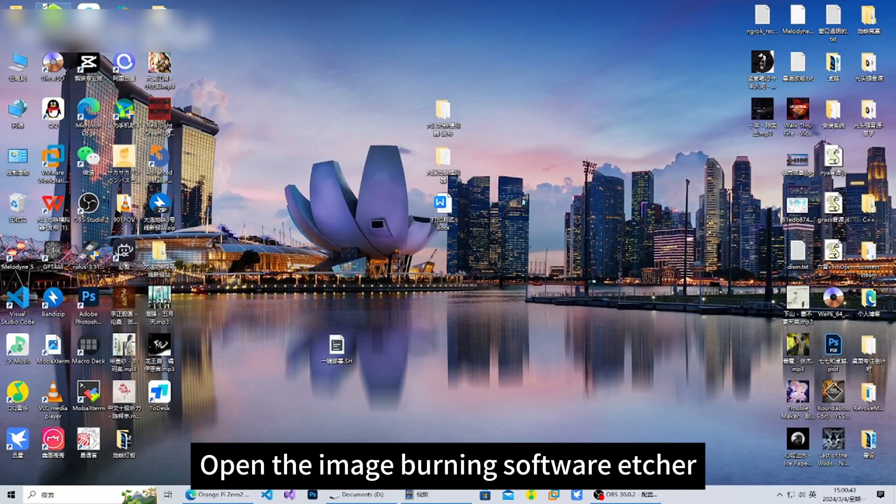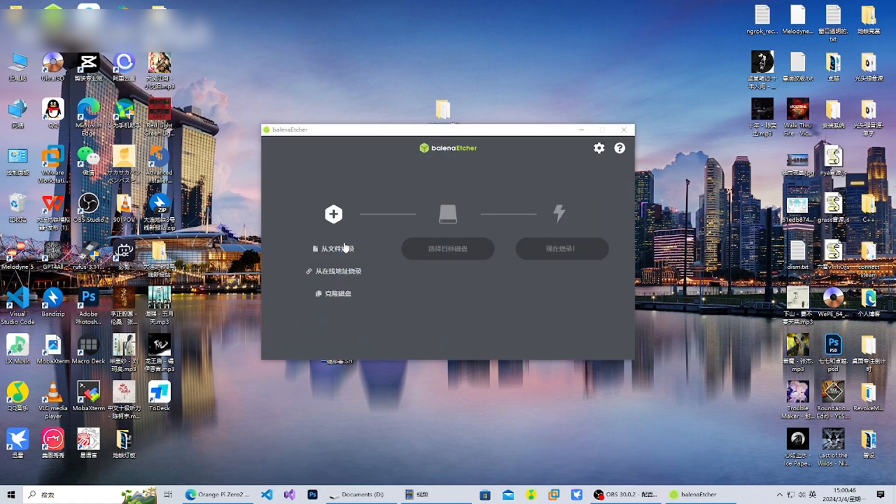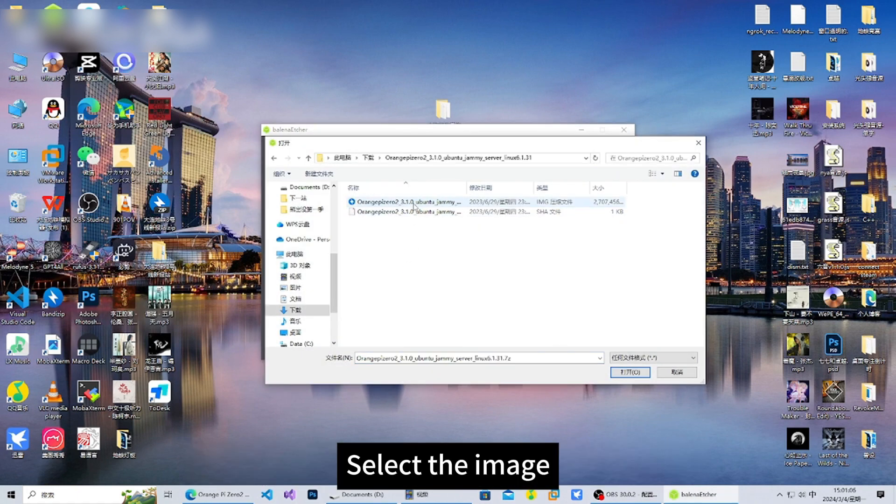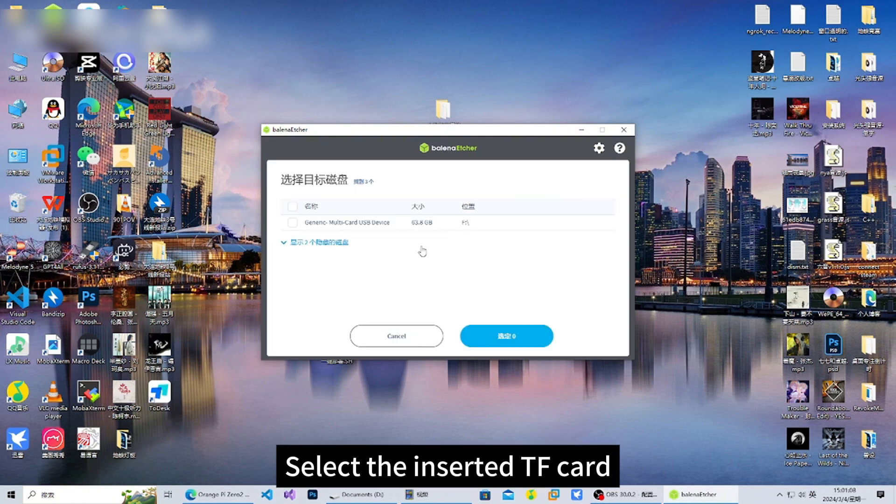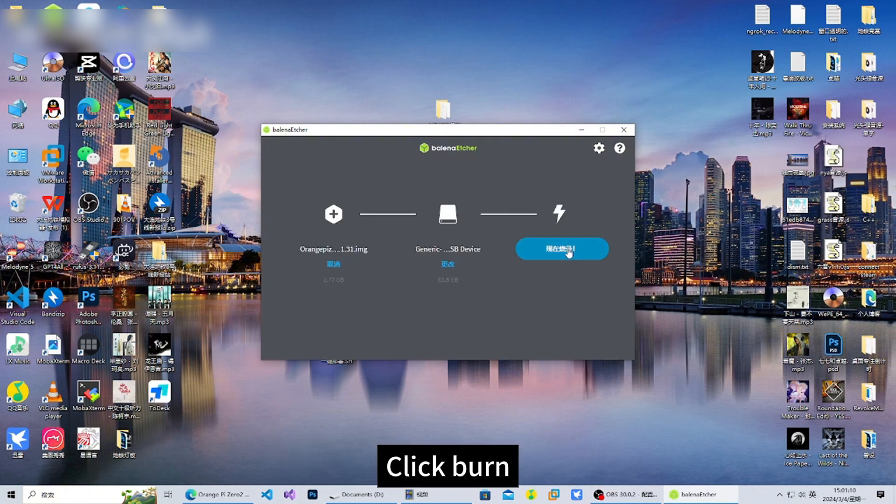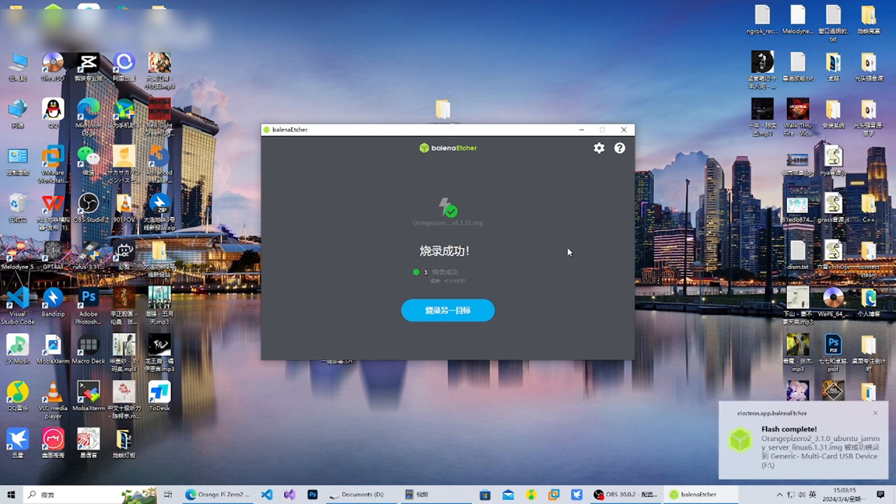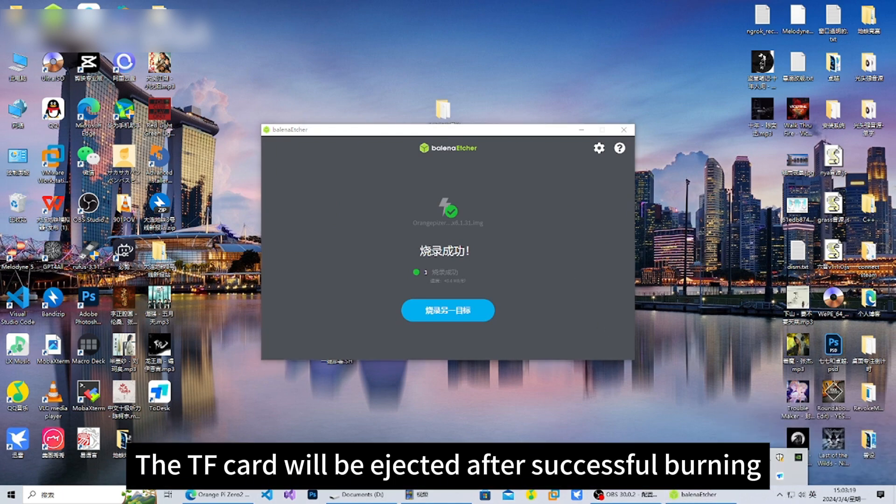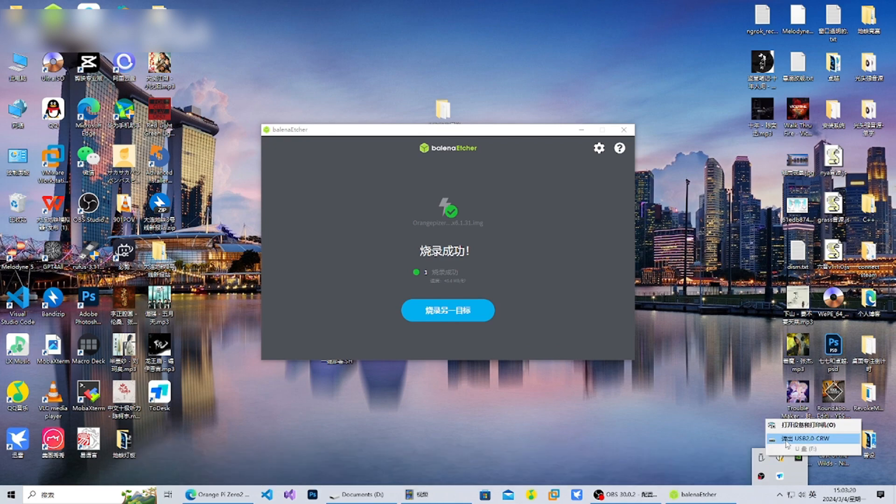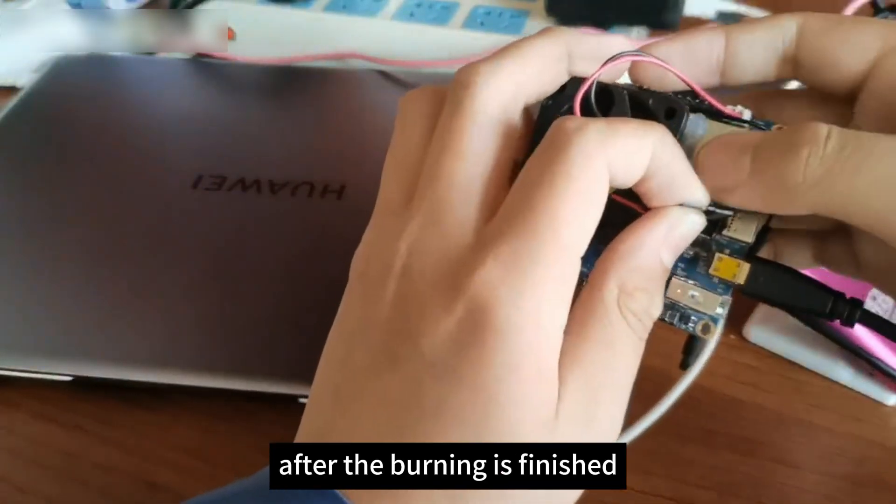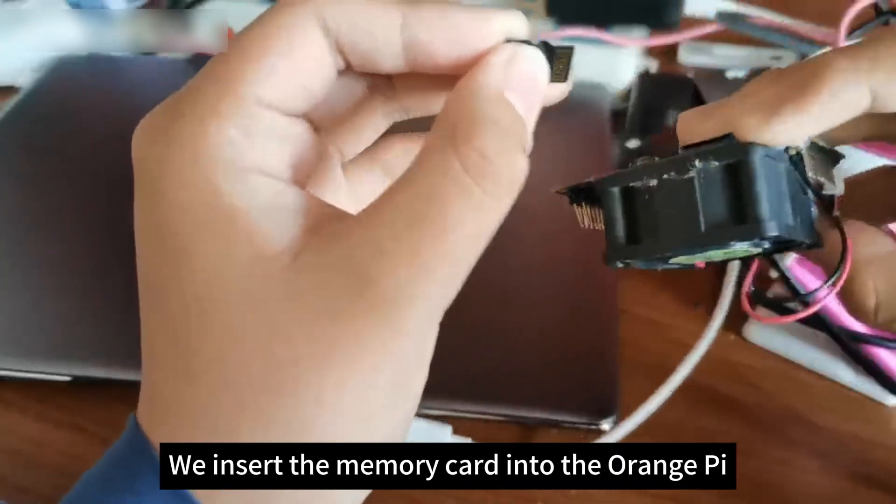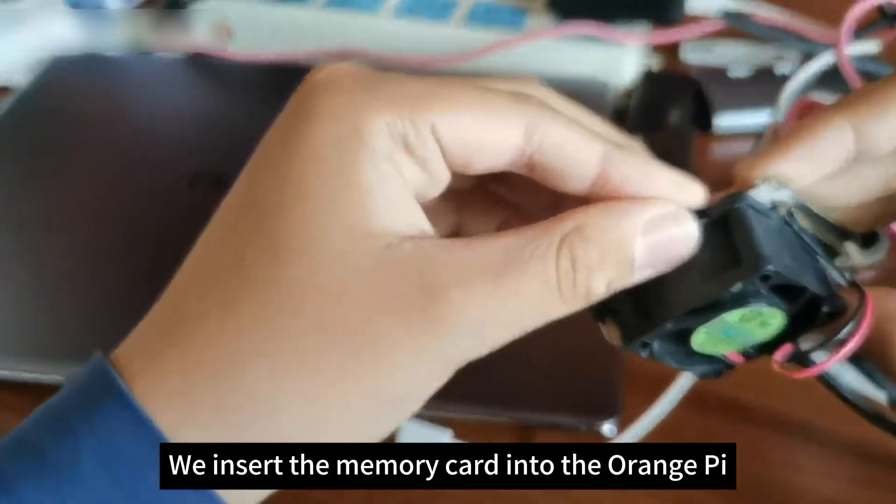Open the image burning software Etcher. Select the image, select the inserted TF card, and click burn. The TF card will be ejected after successful burning. After burning is finished, insert the memory card into the Orange Pi.